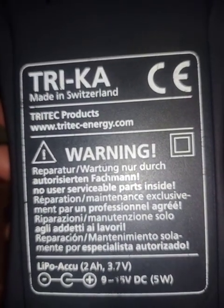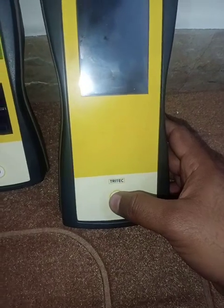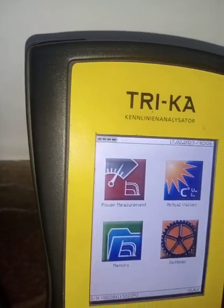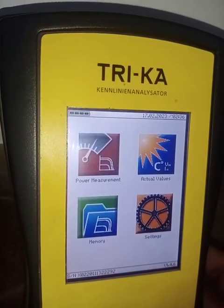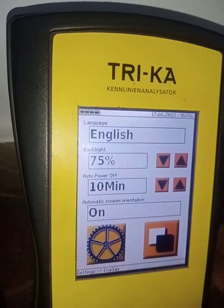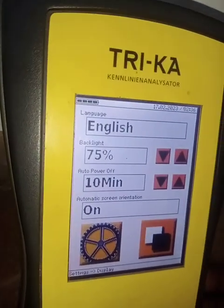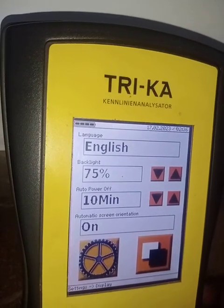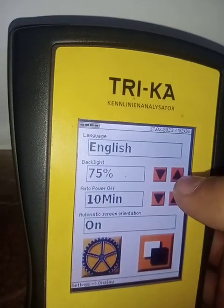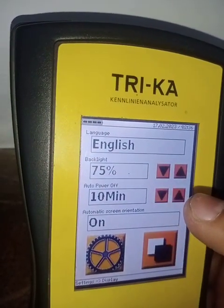It's a Swiss brand. Now let's turn on this device first. Okay, now you can see power measurement and actual values. These are the memory and display settings — you can choose language, select backlight level, for example reduce or enhance the backlight, and set auto power on/off time.